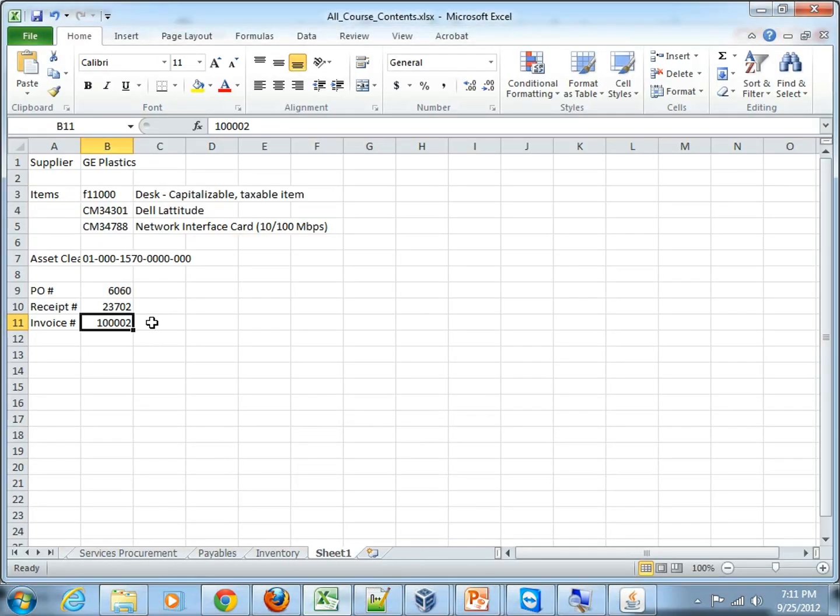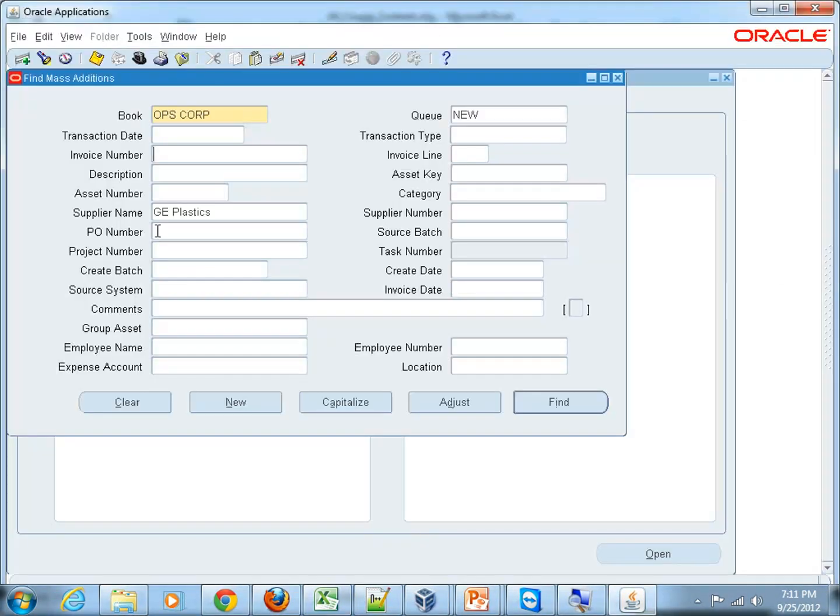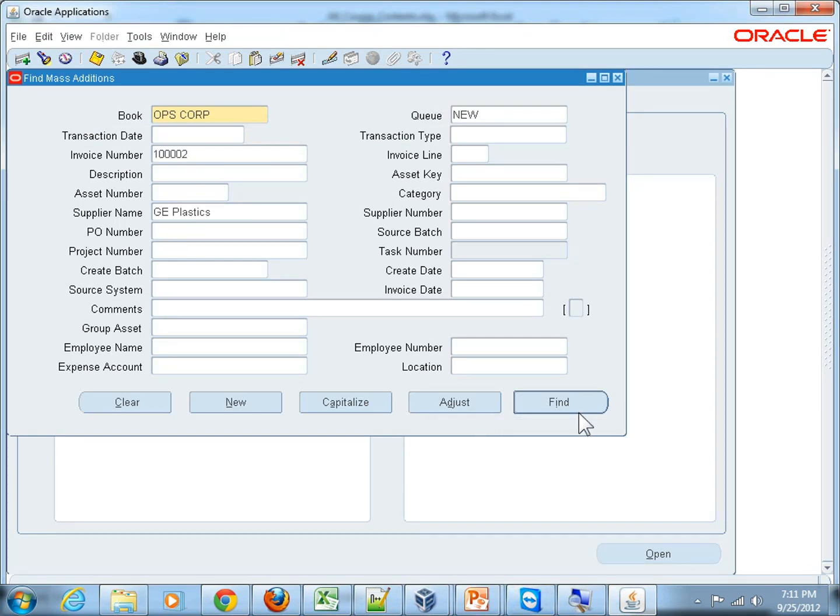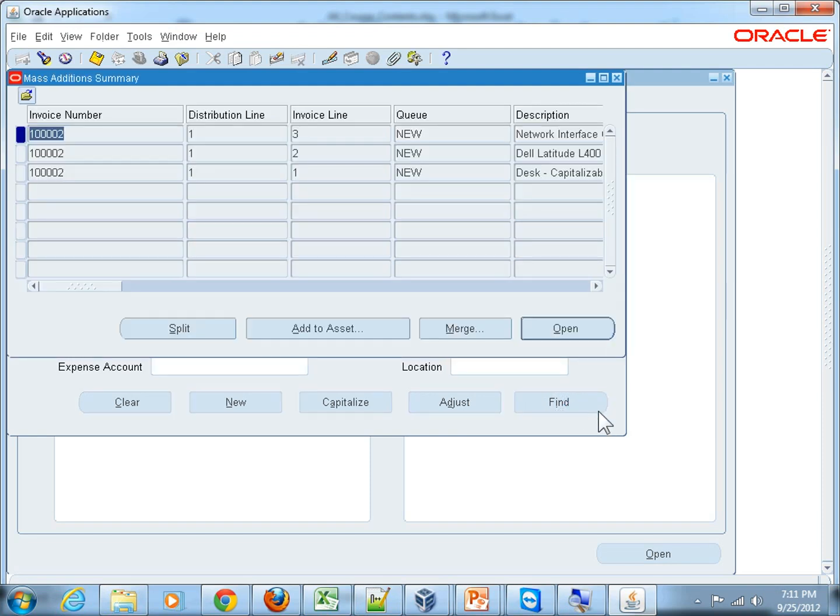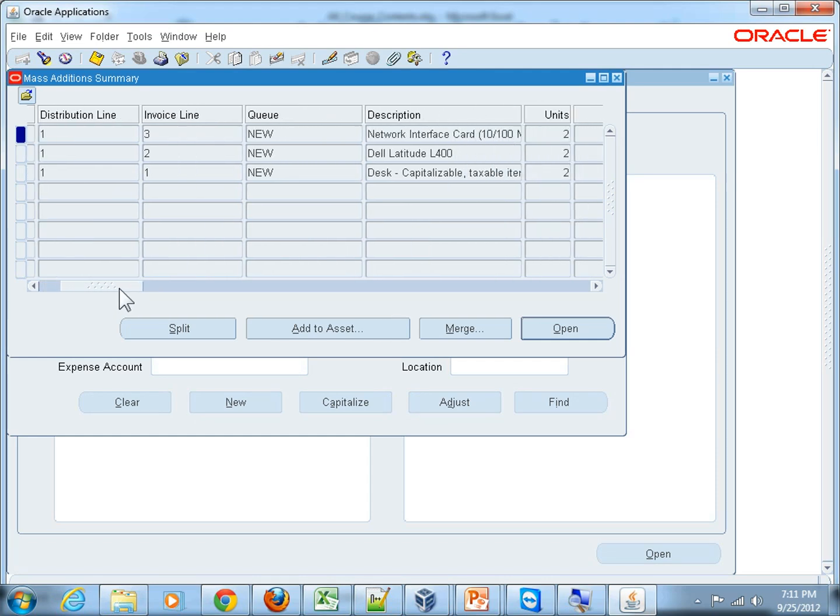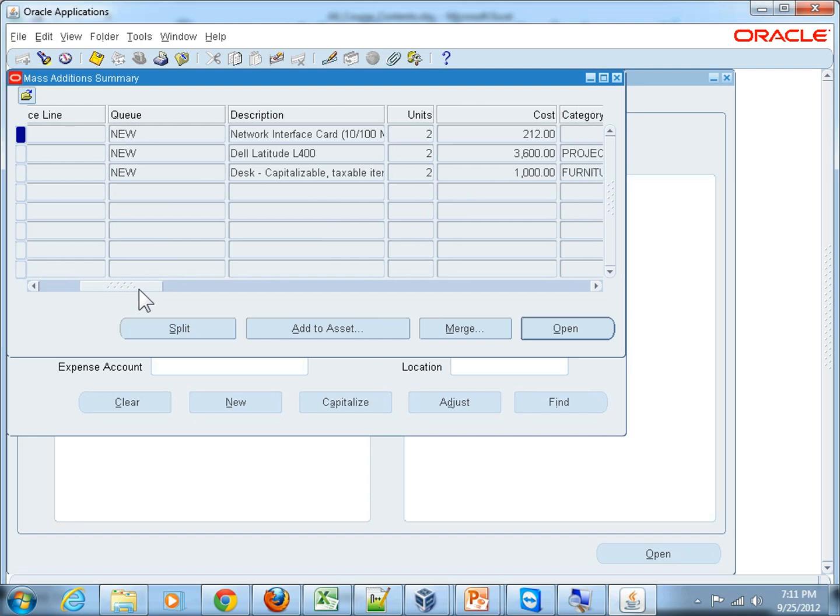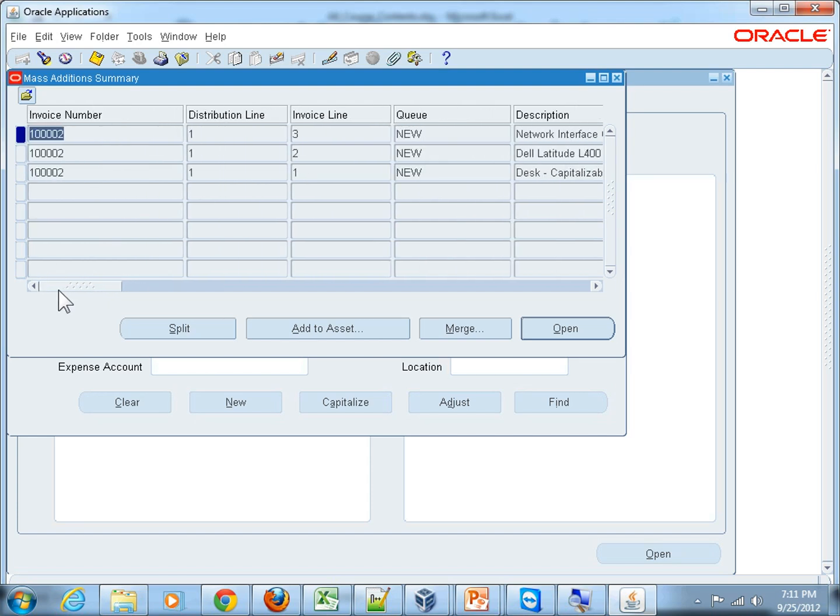Hit the Find button and you will see the details. As you have seen in the invoice we had three lines, so it created three asset lines. These are exactly the same lines and you can go to each of these lines to review the asset details, although the summary has been provided.